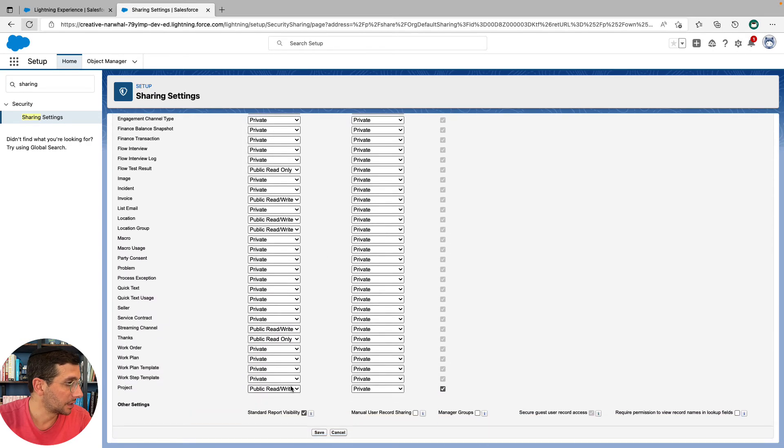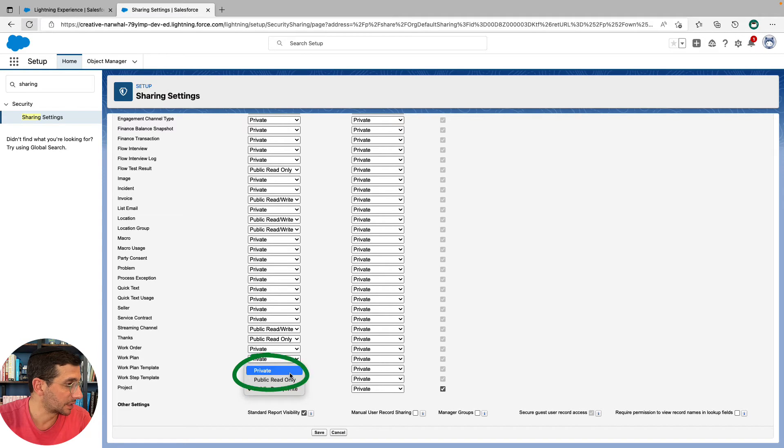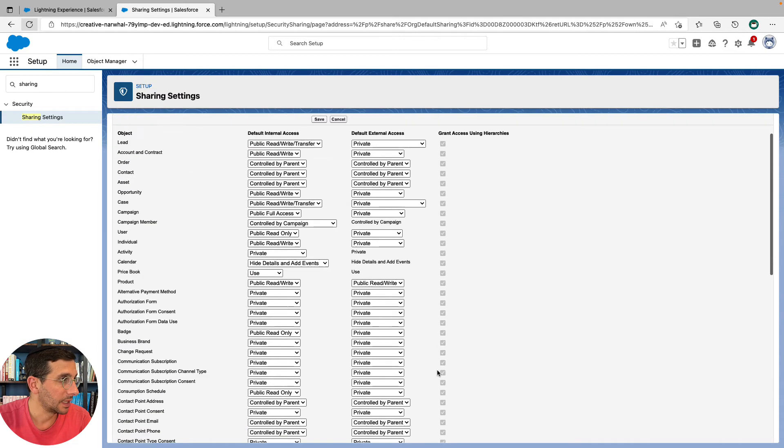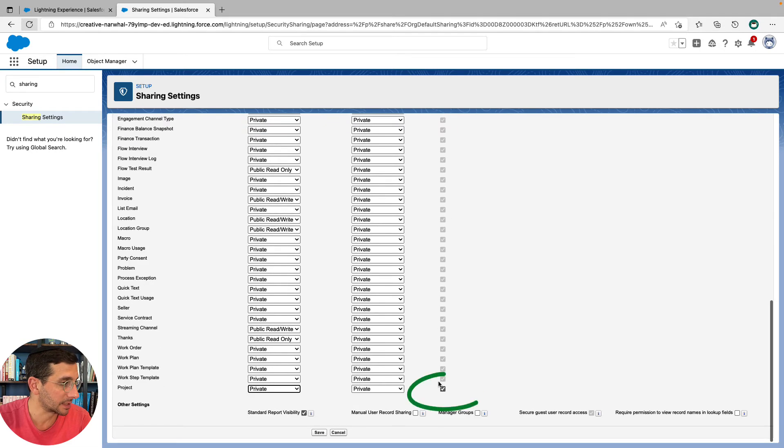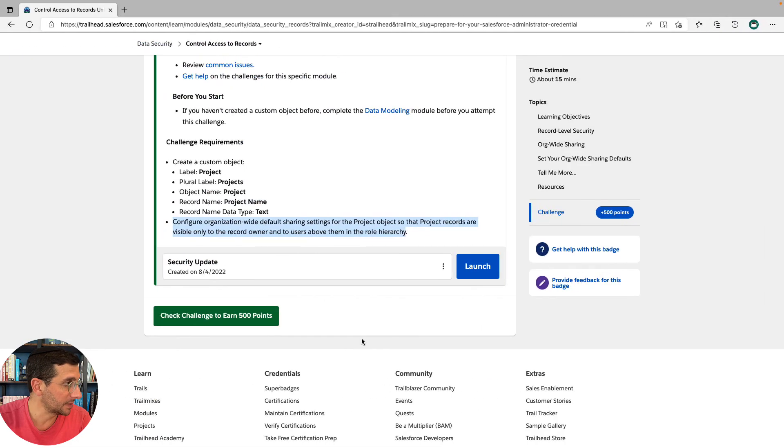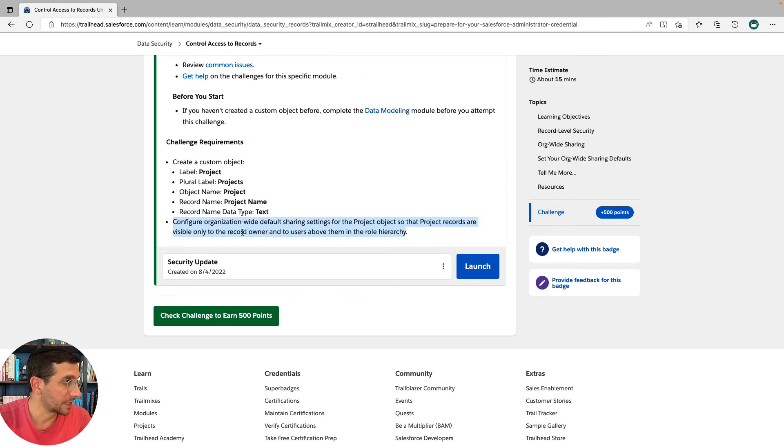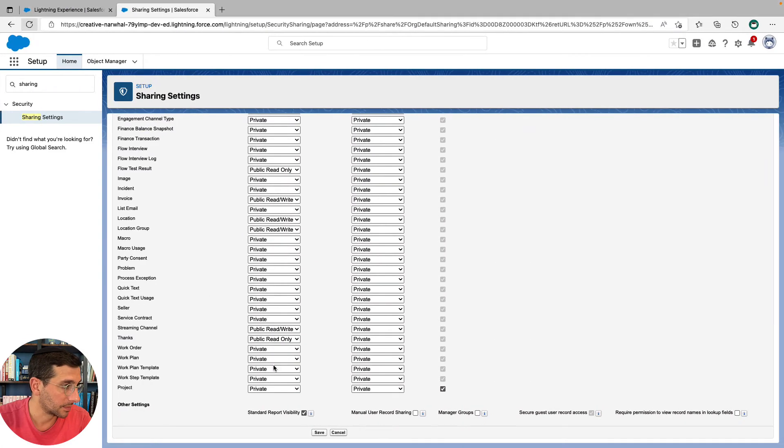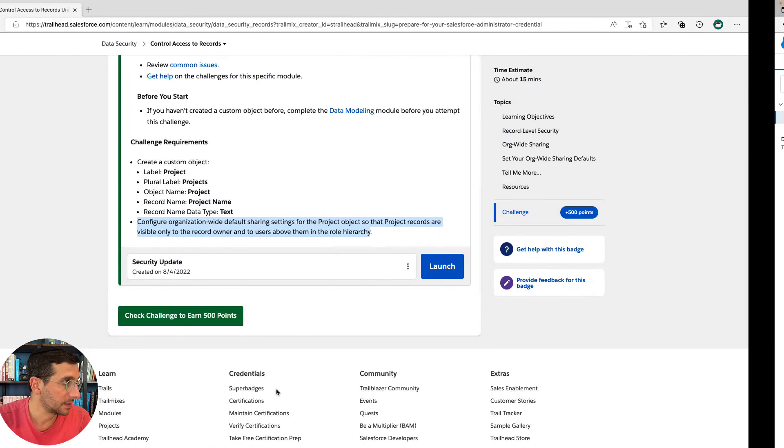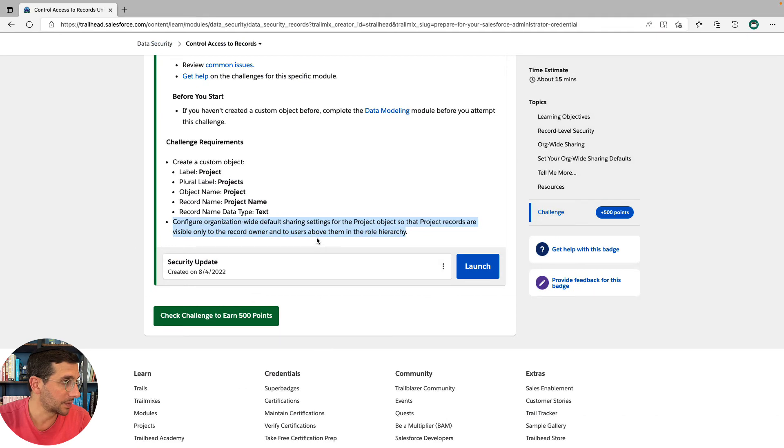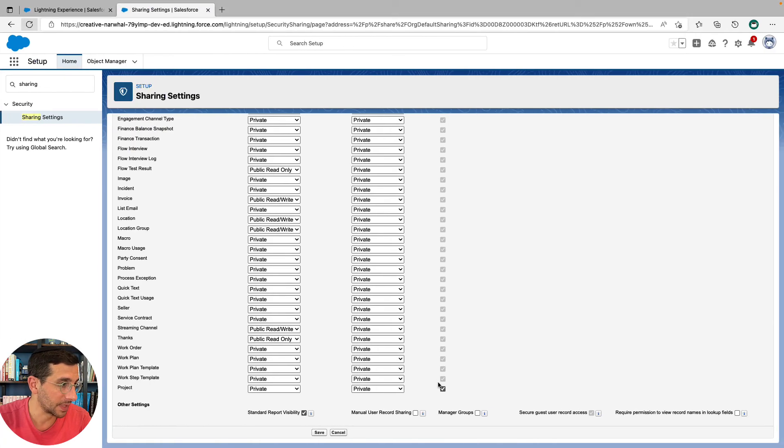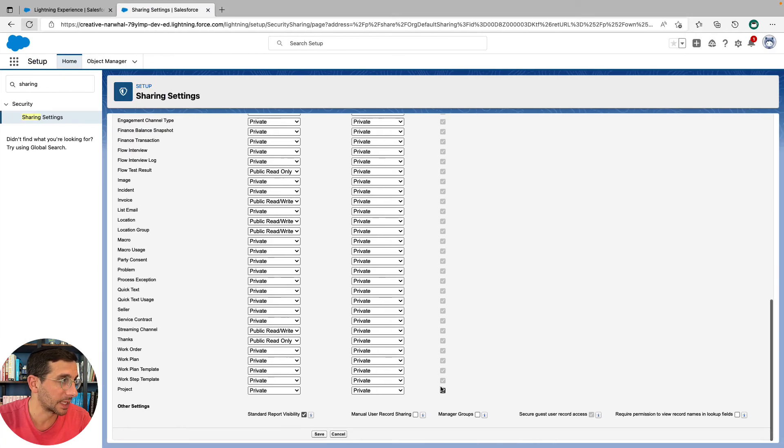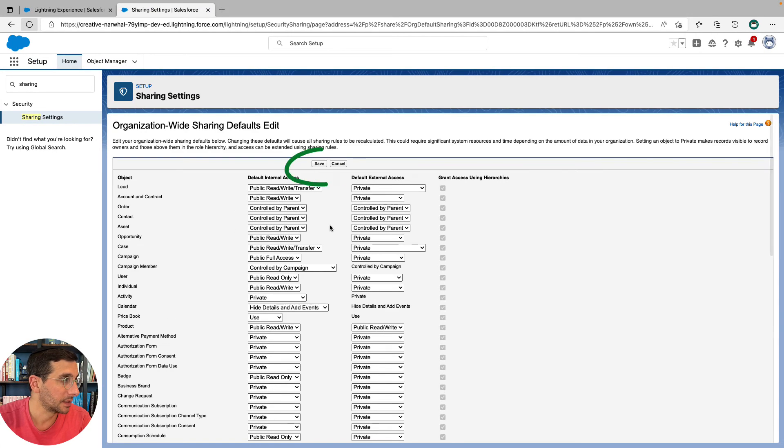And we're going to change this to Private. And Private but grant access using hierarchies is selected. So that then means organization-wide default sharing settings are visible only to the record owner. That's what Private means, and to those above them. And that's what that means. Got that selected. Click Save.